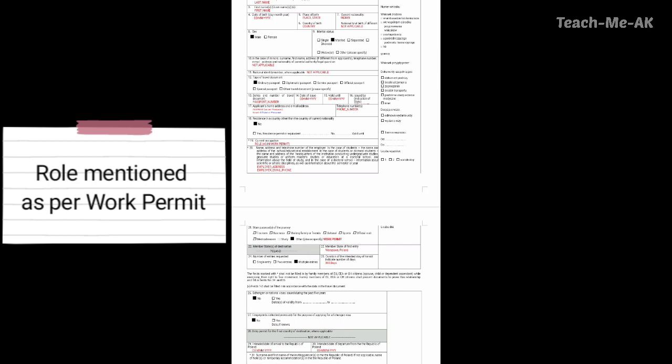Going to the eighteenth question, it is seeking whether you have residence in a country other than the country of your current nationality. If it is different, please select yes and mention your number and valid until date. If your current nationality is not different, please mention no. Going to the nineteenth question asking for current occupation — here I have mentioned the role as it is mentioned in my work permit, as per the role assigned by my employer for the Poland location.